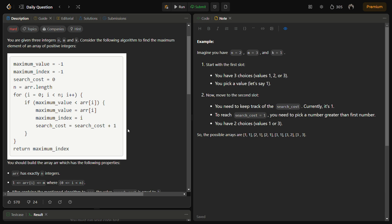Next, you have no other choice other than one because you cannot pick a number greater than the first number because it will definitely increase the search cost. Similarly, if you had chosen initially two, you have two choices: one and two.